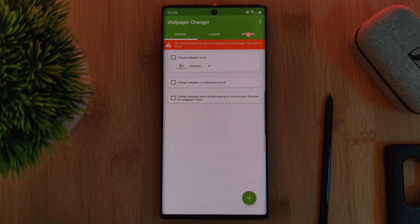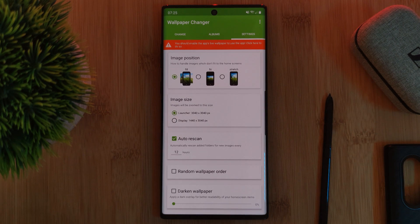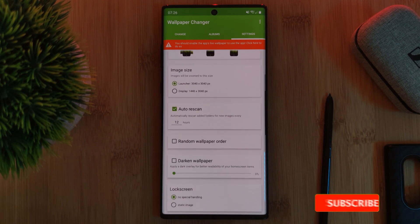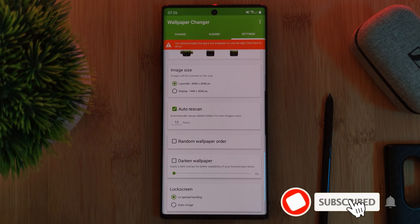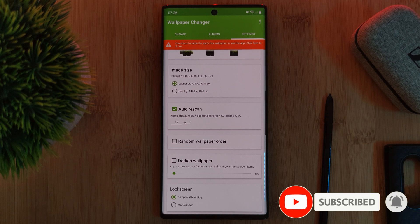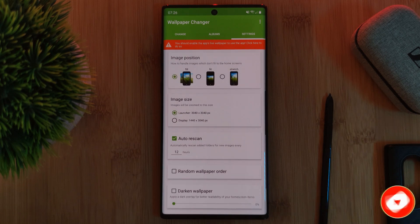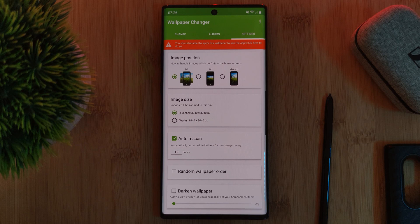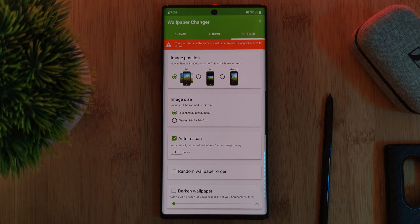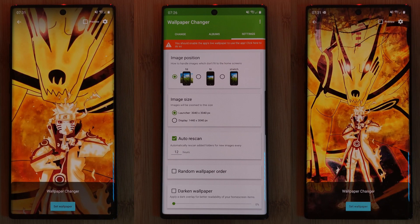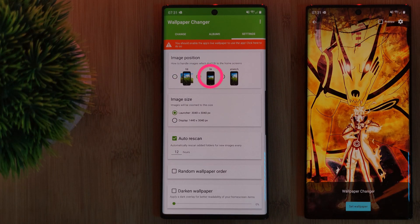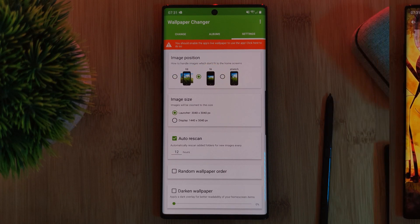Make sure to give all of these options a try. Within the settings tab you'll find a couple of options for randomizing your wallpapers and even background dimming. However, the only real thing you need to pay attention to here is the option for image position, which will actually alter the scale of your wallpaper. Personally, I always have this set to fit.